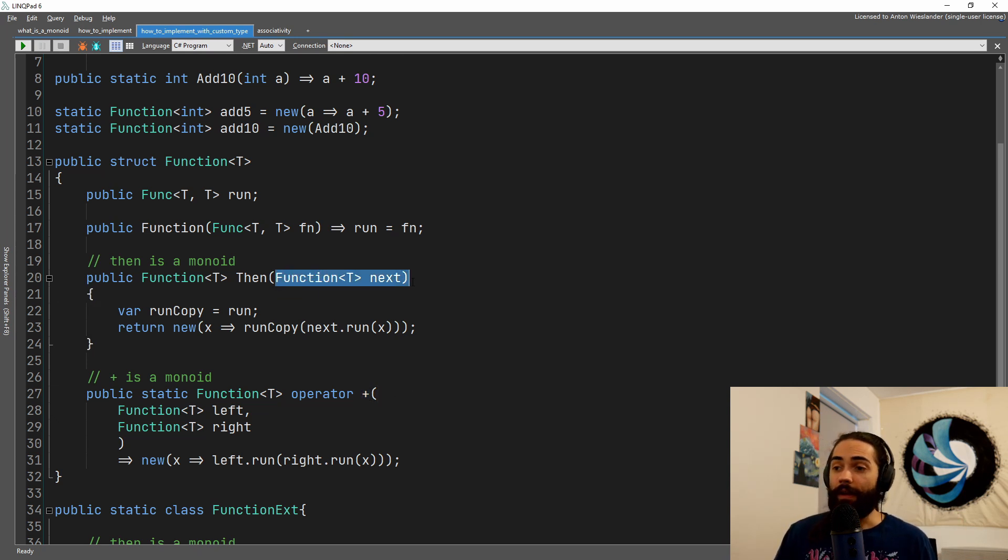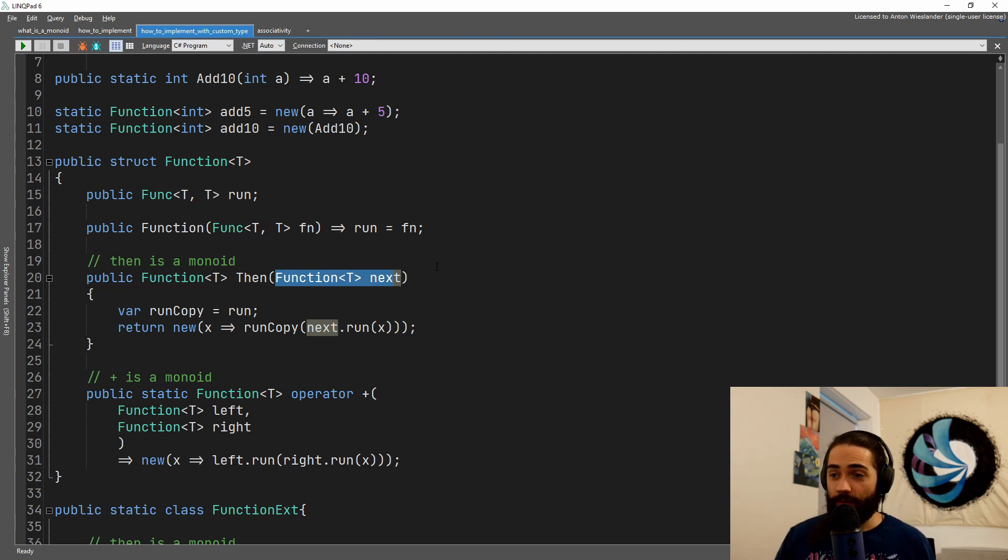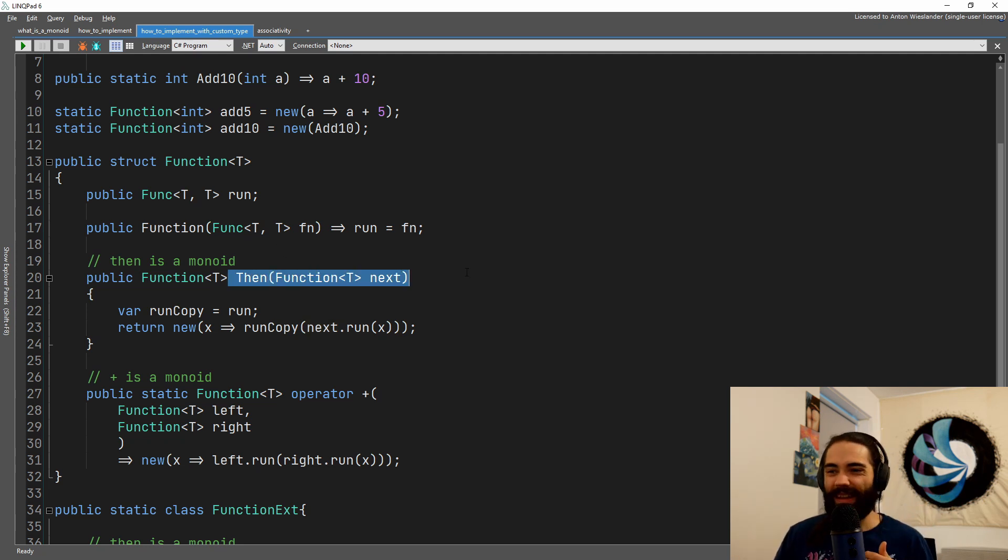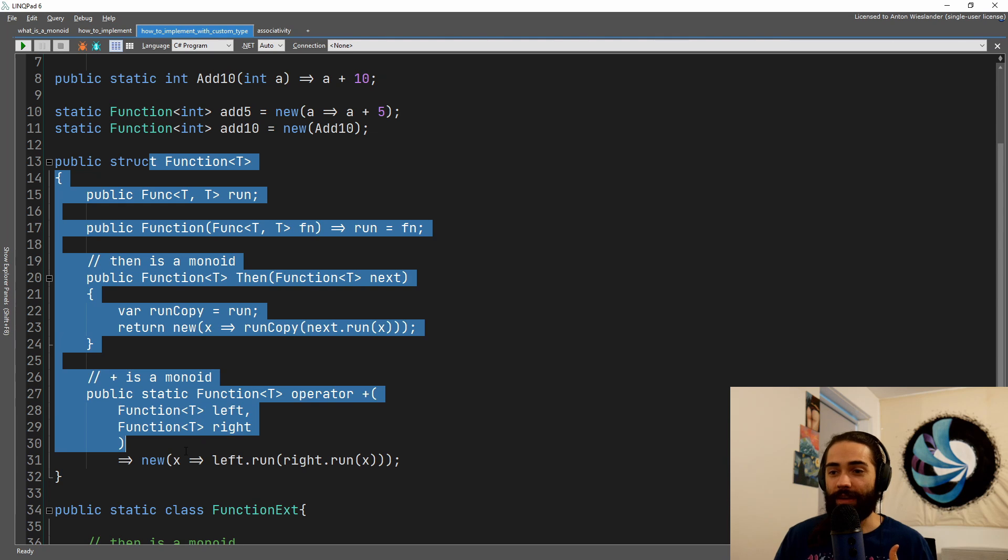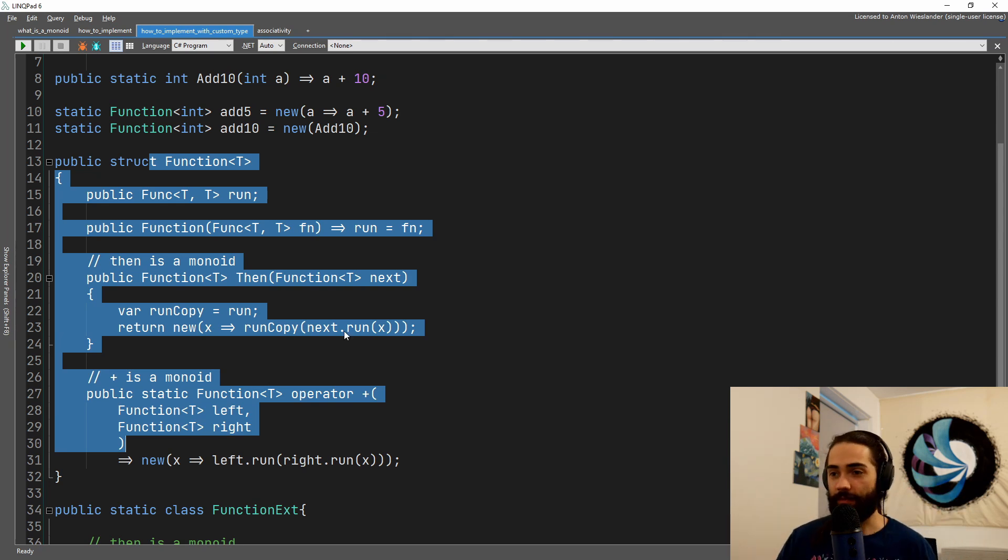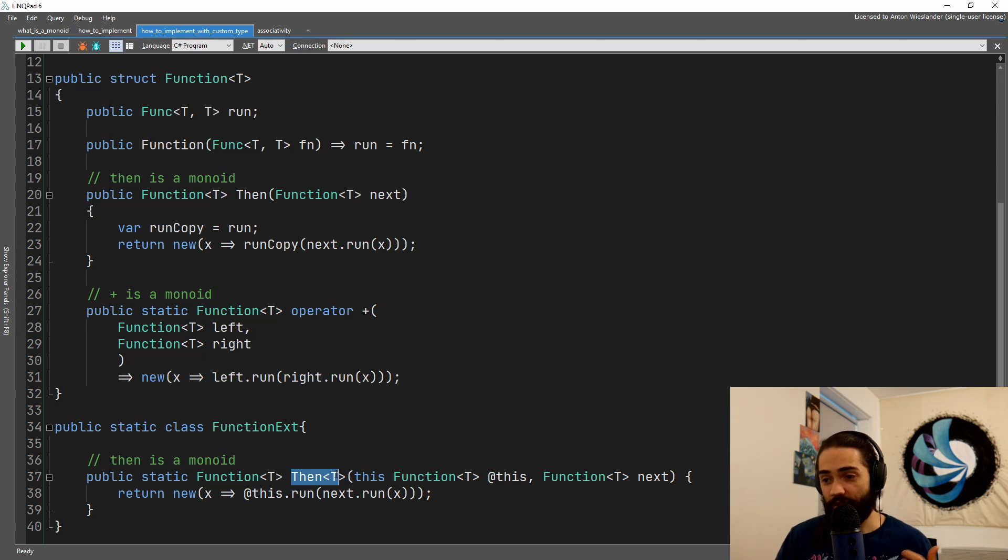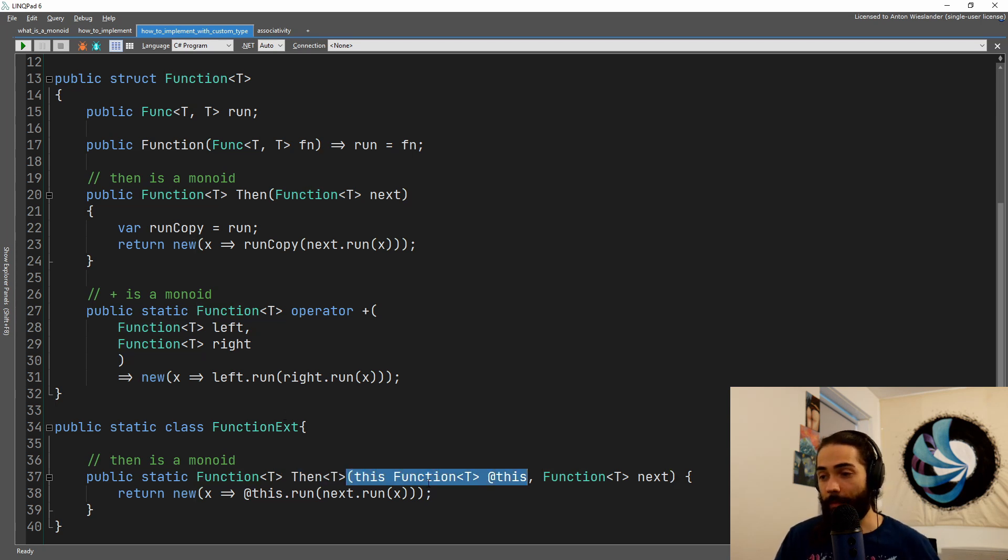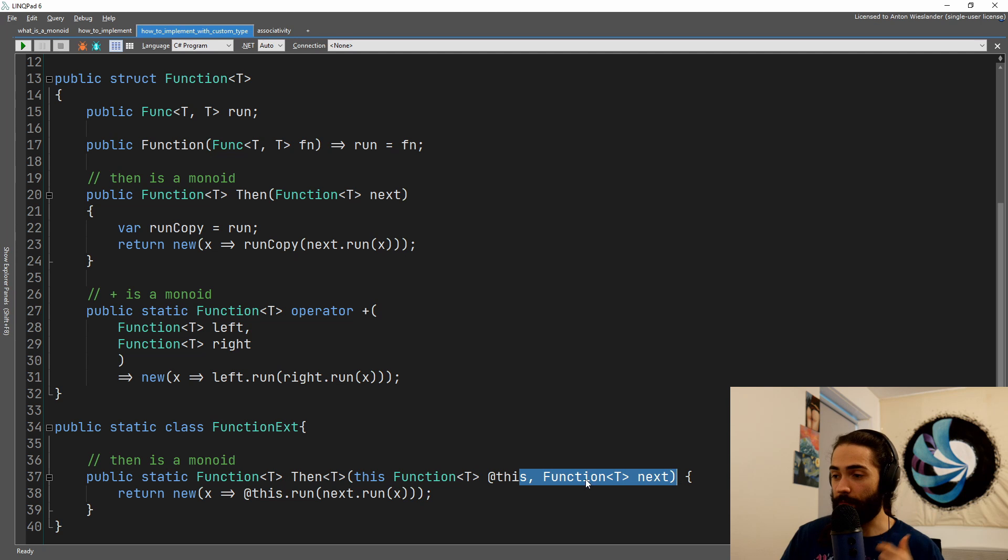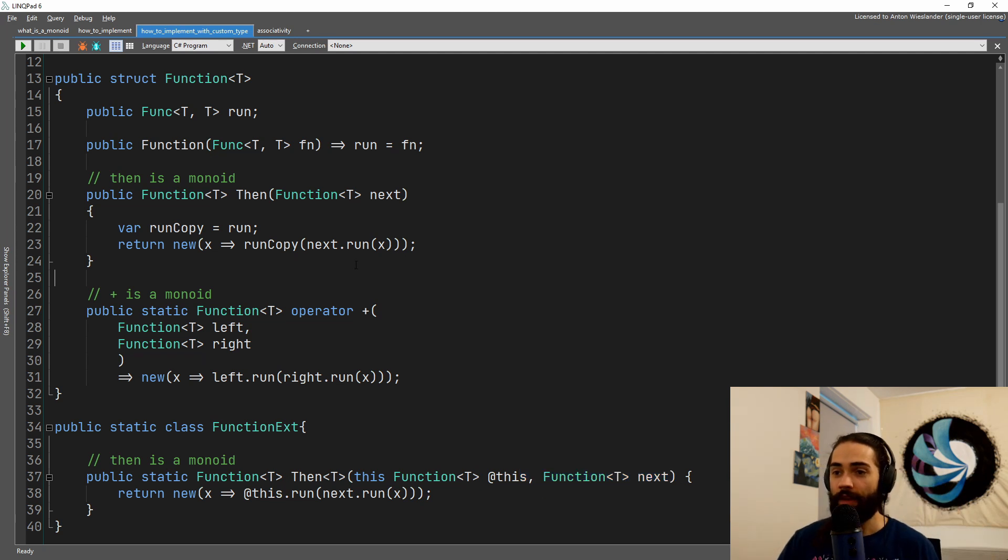A binary operator has to take two values. Although right here, the first value is the object itself. It is a little bit more clear here where we have the extension then function where the first parameter is this function and the second parameter is the other function.